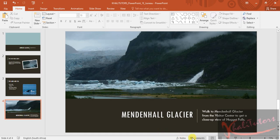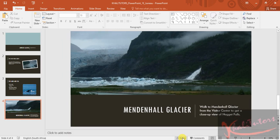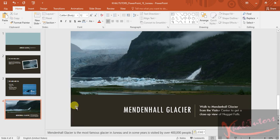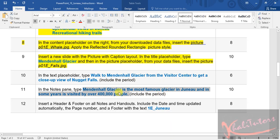Make sure the notes pane is visible — it's at the bottom of the screen where it says Notes. Click once and you'll get the option to paste or type in notes. I'm going to paste what I copied from the instruction. Make sure there's no extra space. Then go back to your instruction file.